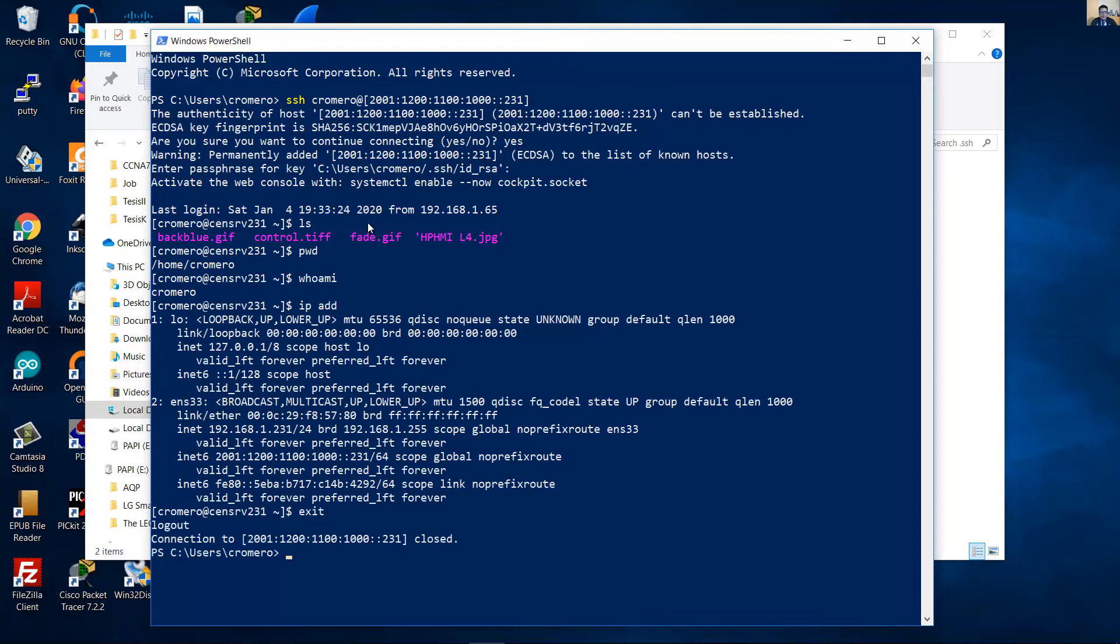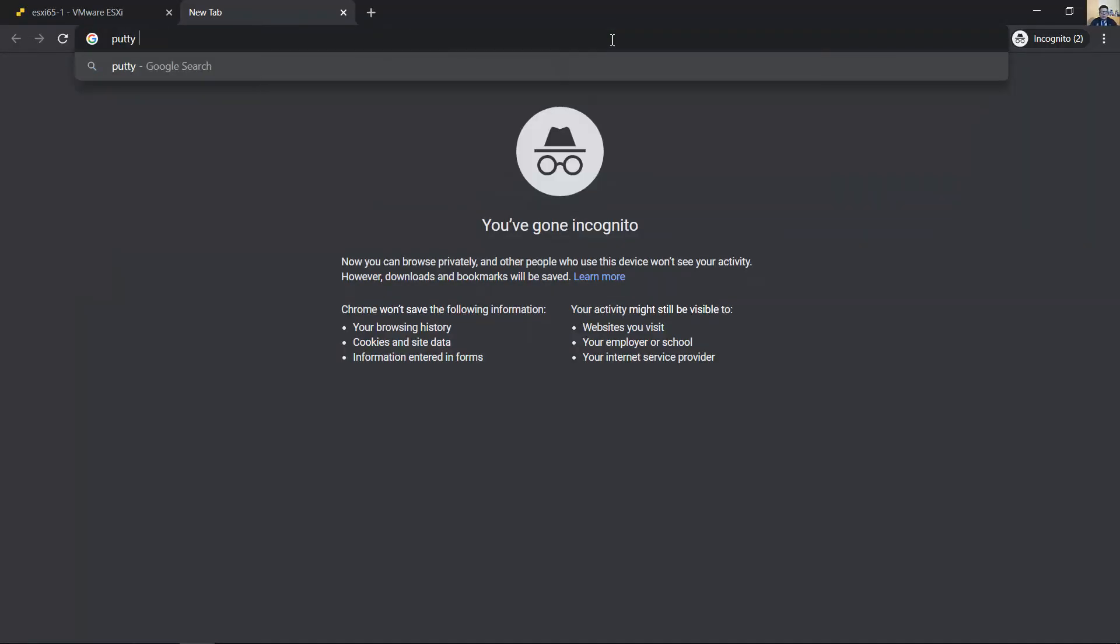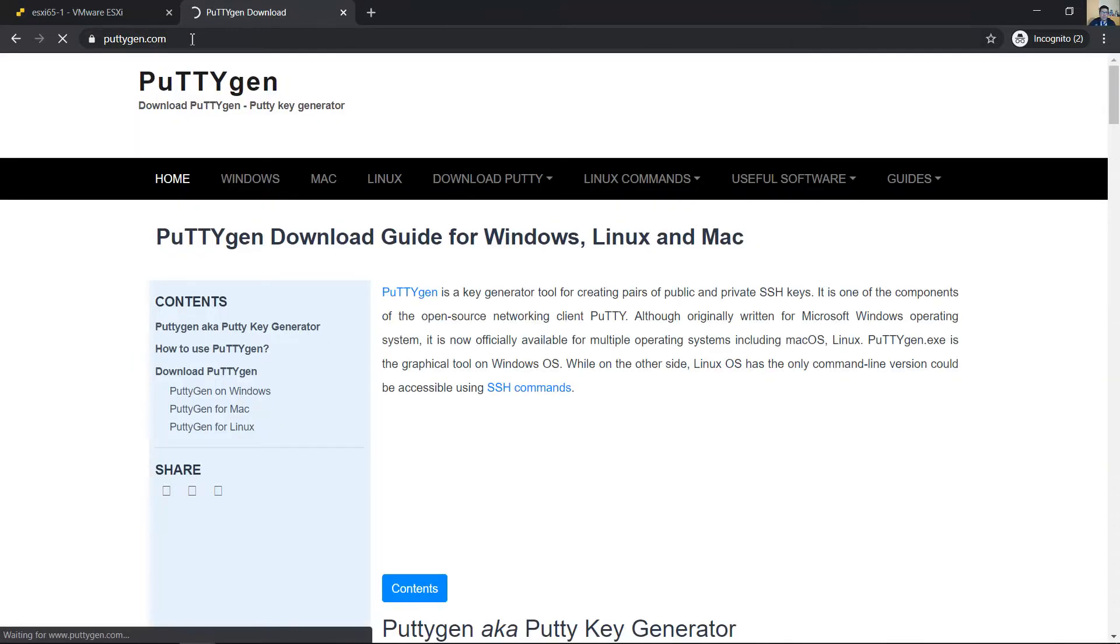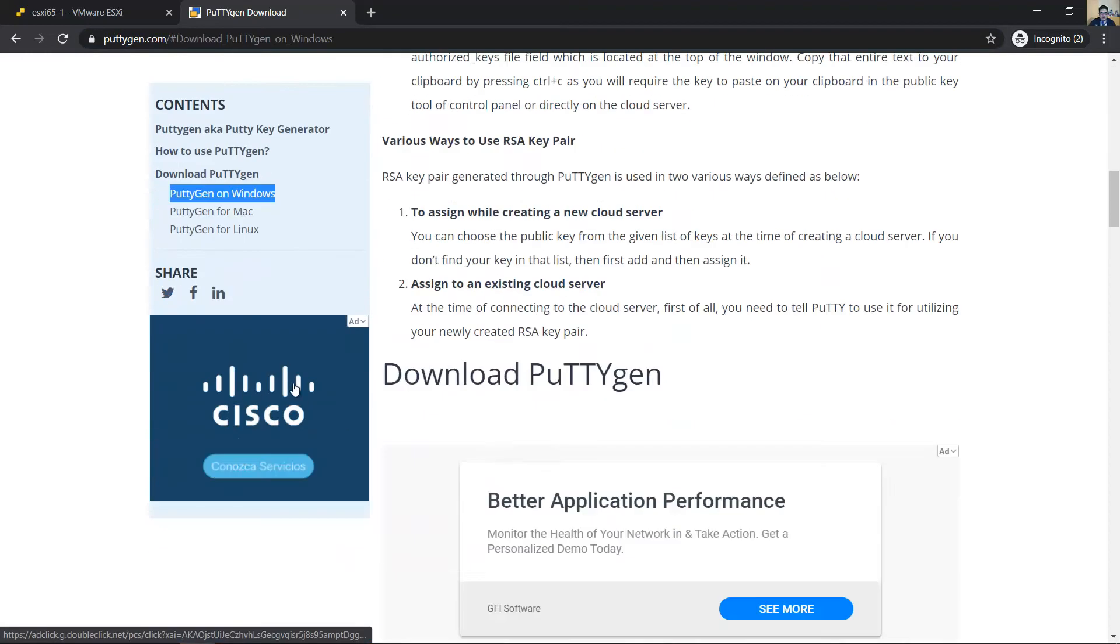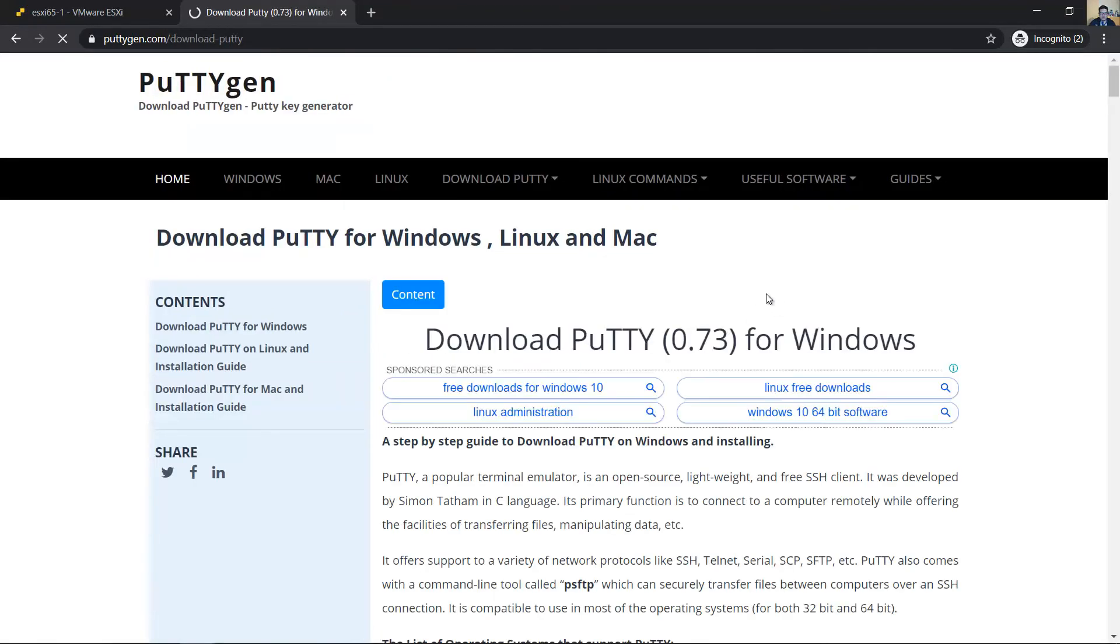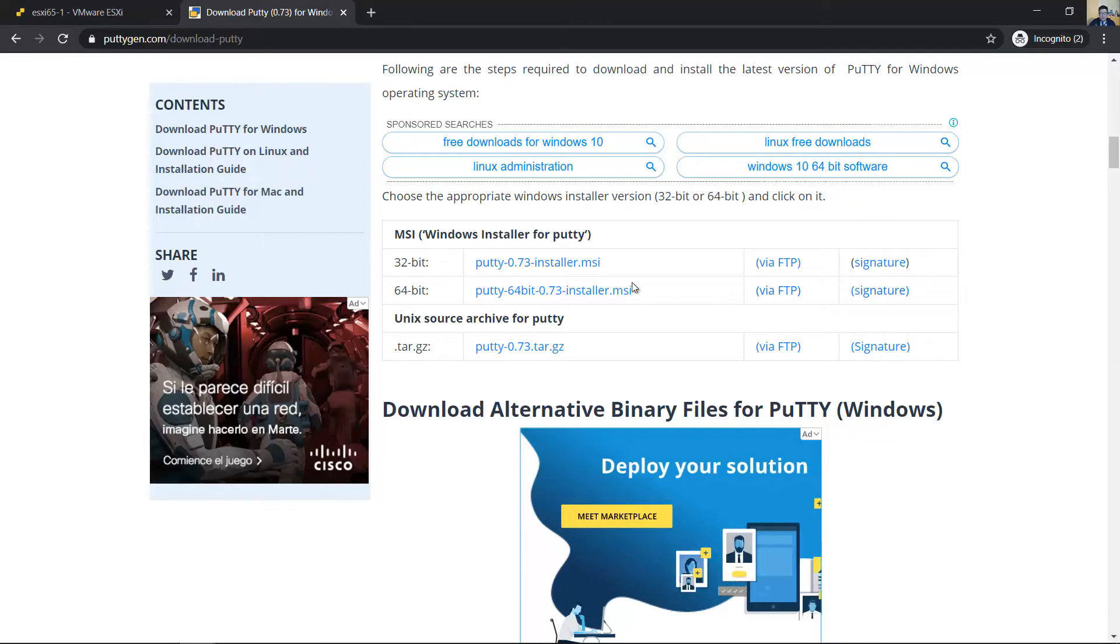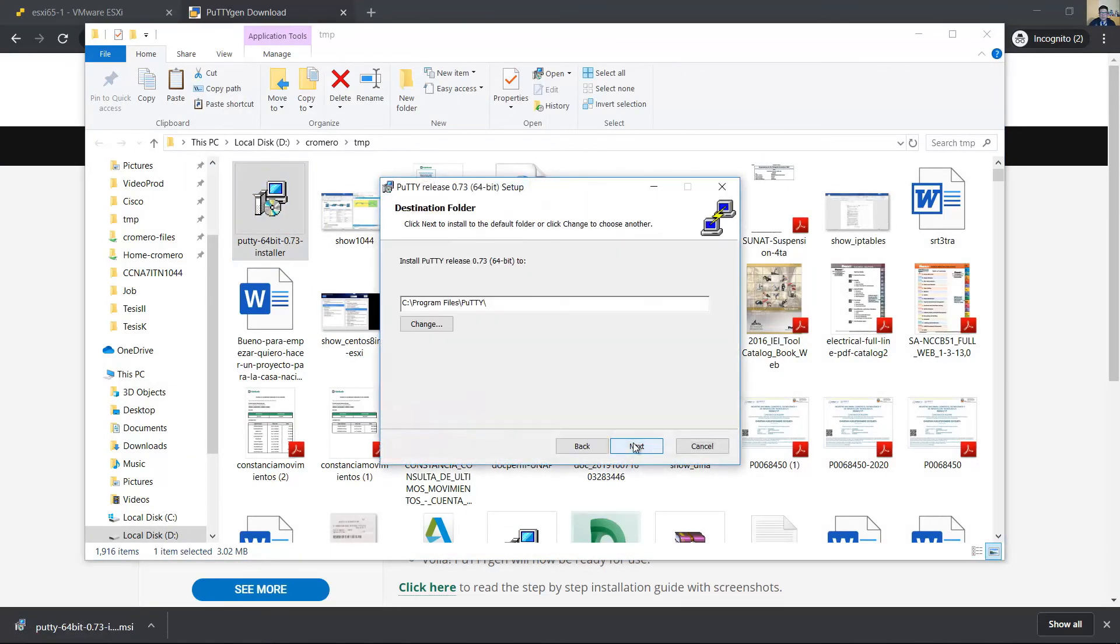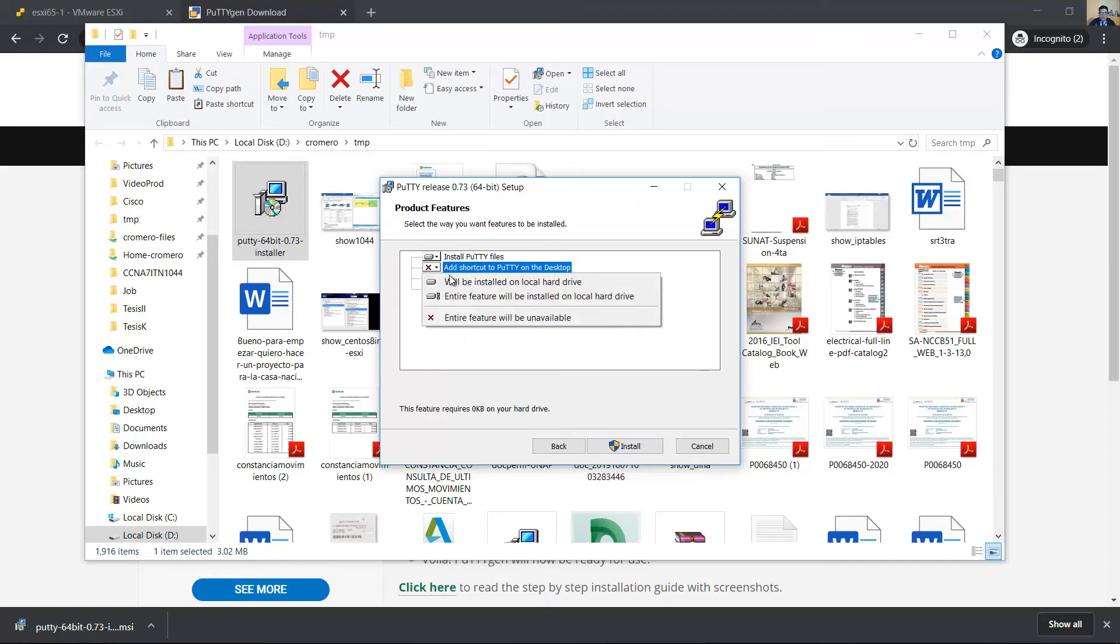Connecting using PuTTY requires the key generator. Go to the download page, for example 64-bit. Install this: next, next, add shortcuts, install.